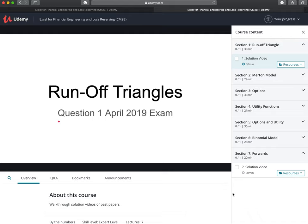Hi everyone, it's MJ, the Fellow Actuary, and what I want to do in this video is show a Udemy course that I have created for the Financial Engineering and Loss Reserving Exam.